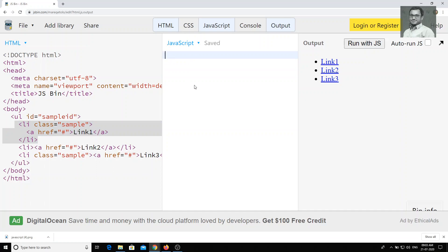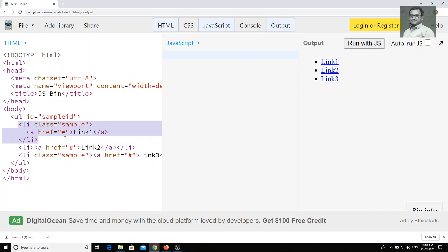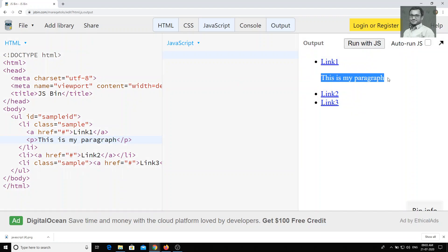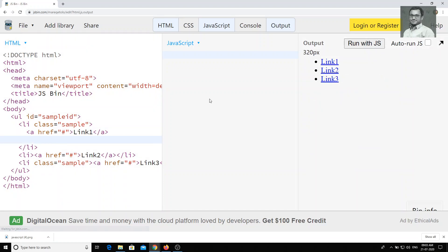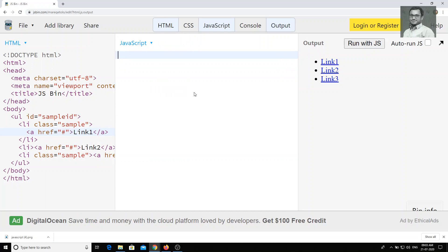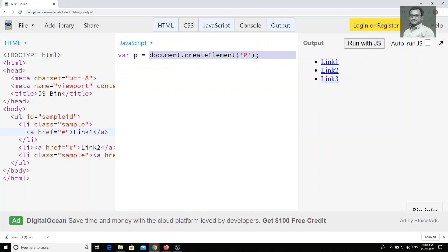What I want to do is insert a paragraph inside the first list item, so that it should be inserted like this — 'This is my paragraph.' I want to insert a p tag using JavaScript. So in order to insert the paragraph, we need to write: let p = document.createElement('p').